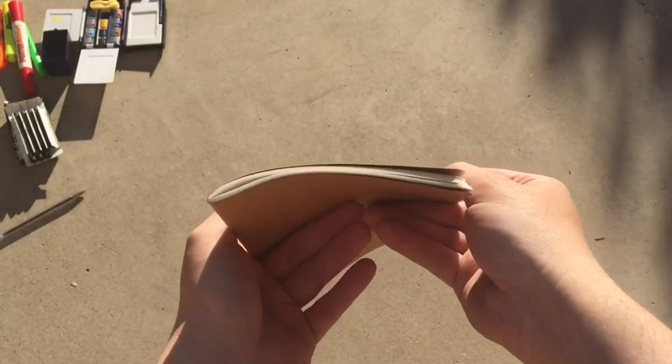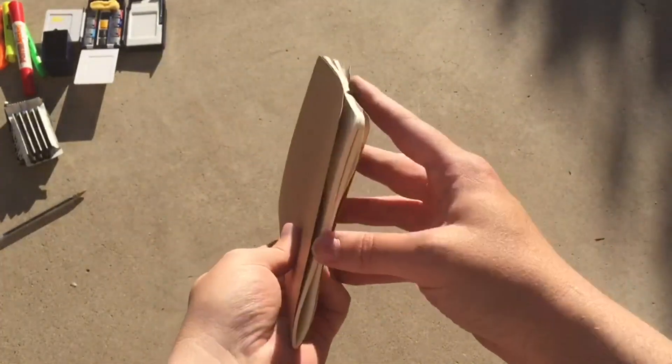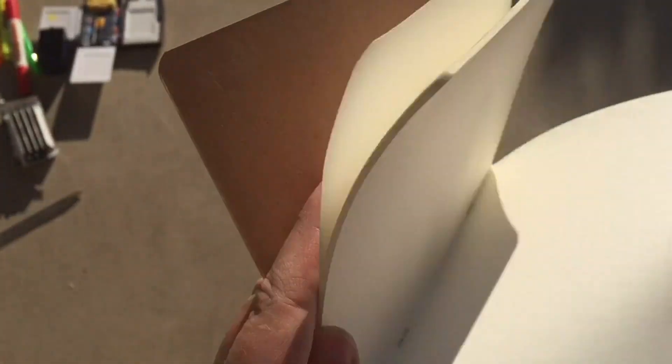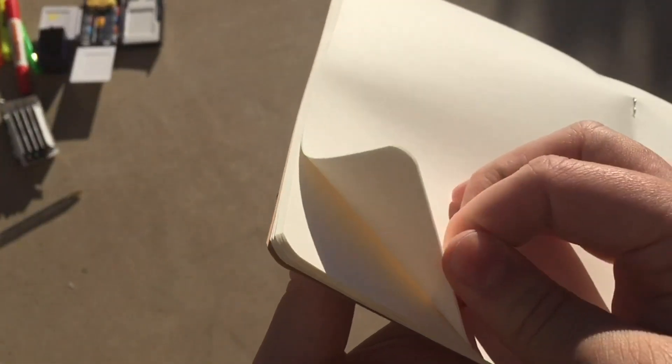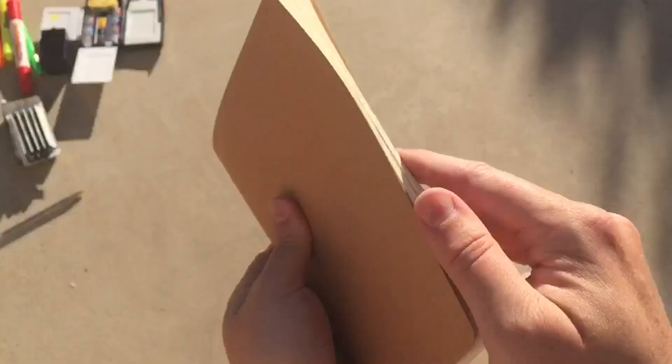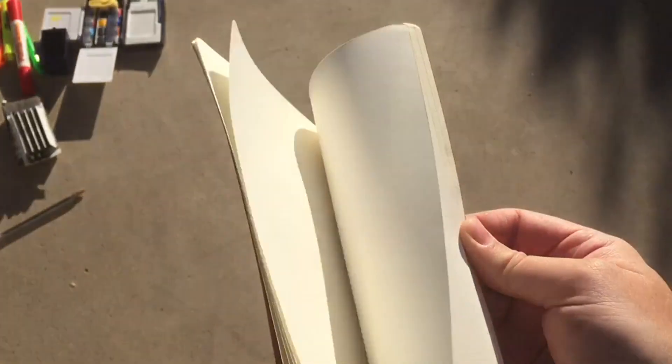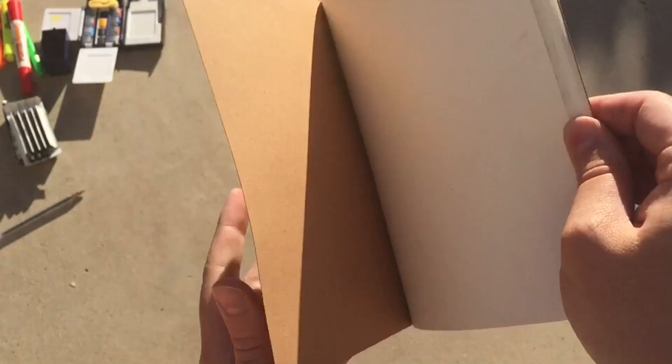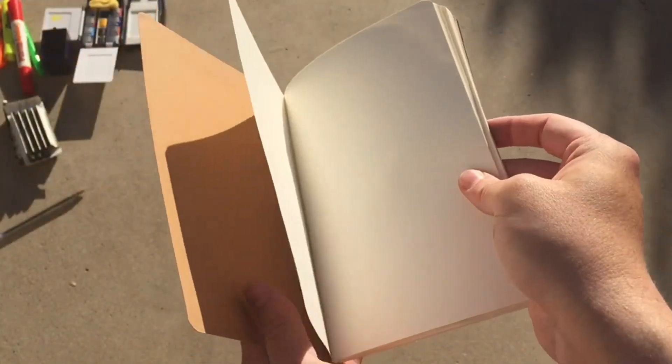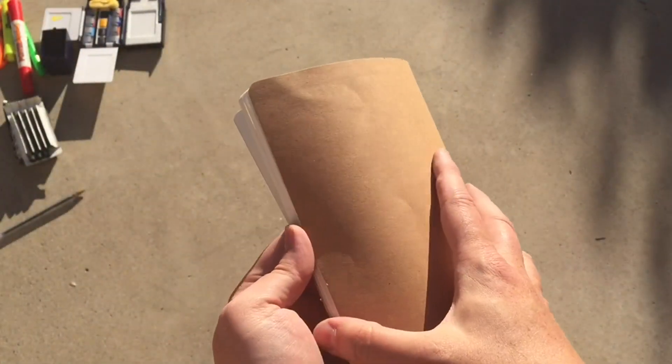On the listing it says the page count is 64 pages and I wanted to get into that. The book itself is this thicker craft paper cover that you can write on, and then it's stapled with two staples. This is 16 sheets of paper that they fold down the middle, so now you have a book with 32 sheets. The way they're saying it's 64 pages is this is one page, this is two pages, so two pages on one sheet. It's not 64 sheets, it's 64 pages.